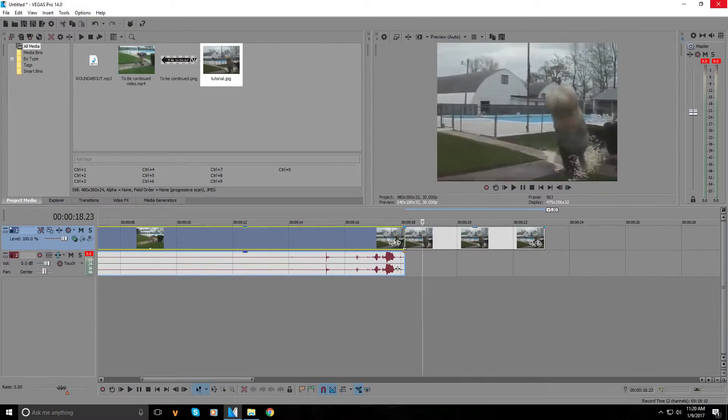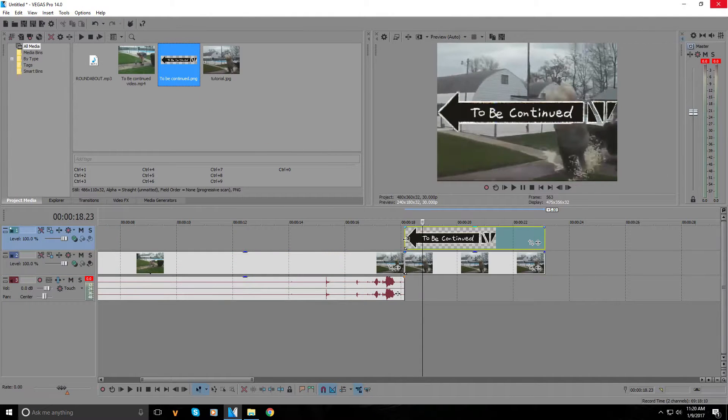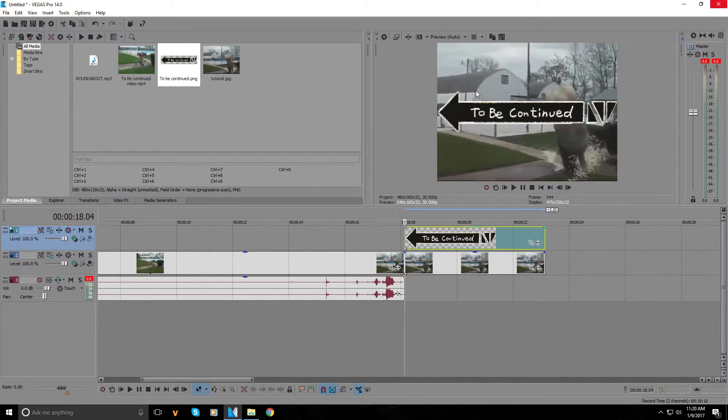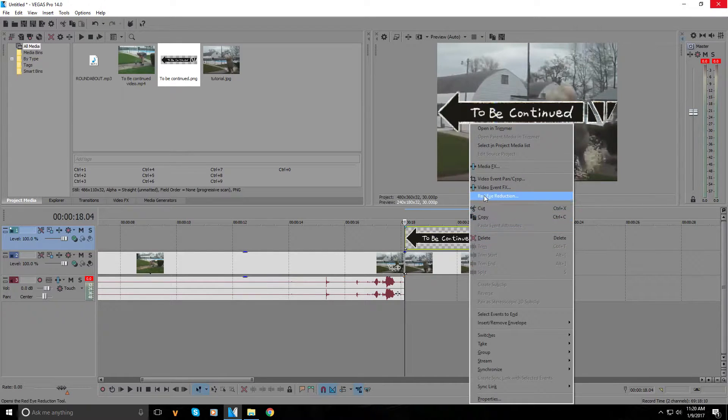Now we have this - it just stops there. Now we're gonna add the 'to be continued' image onto the top of it. We don't just want the image in the middle of the screen, so we're gonna right-click it and press video event pan/crop.